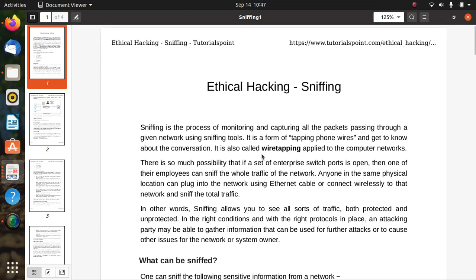Welcome to the cyber security lab. Today the topic is related to sniffing.